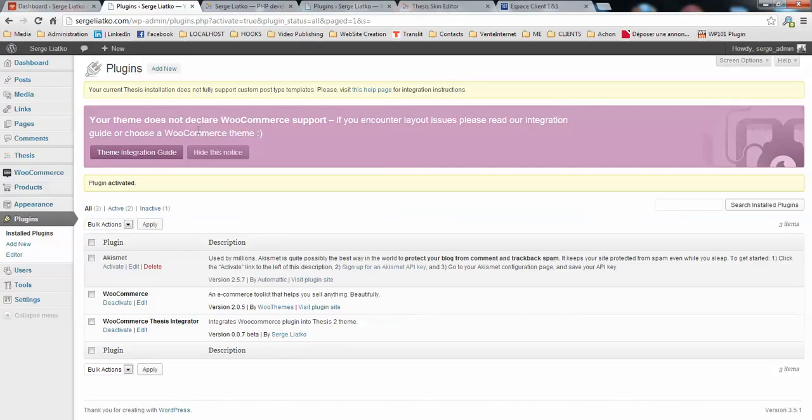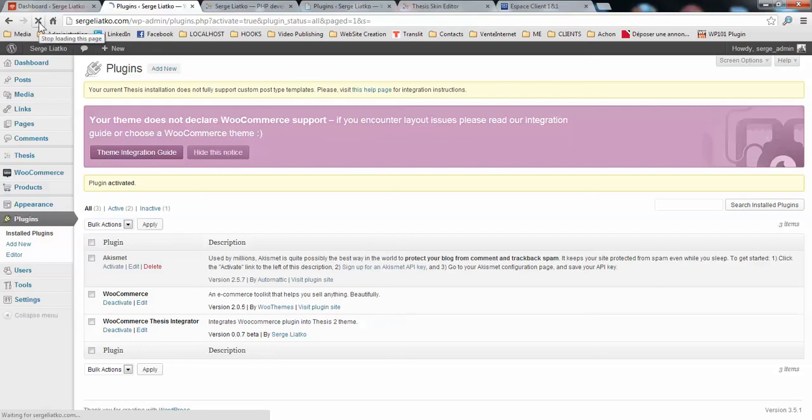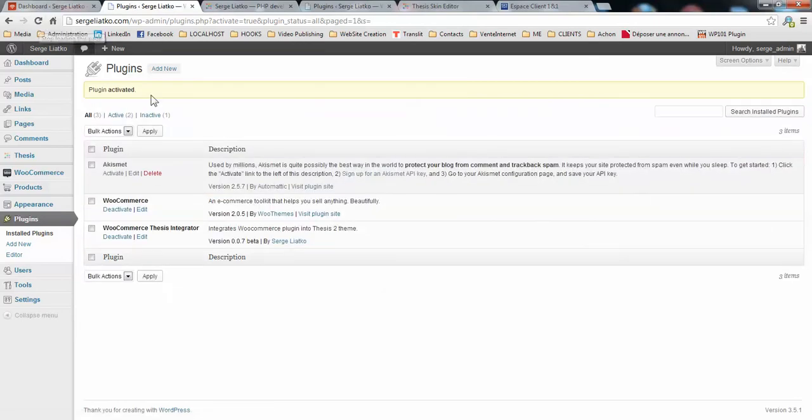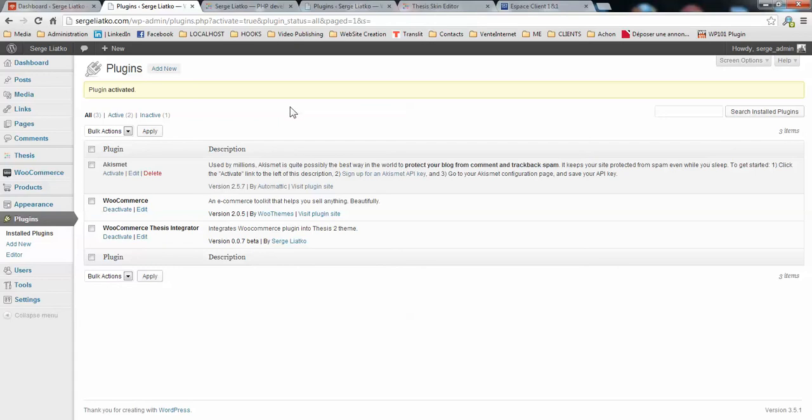So now when you go to your dashboard you will see that this message will disappear, as well as this one, because right now your thesis is fully compatible with WooCommerce. Just refresh the page and you will see that everything is ready. In the next video we're gonna go through the template editing process. Cheers.